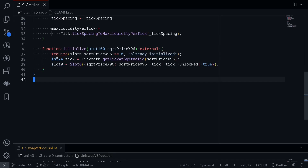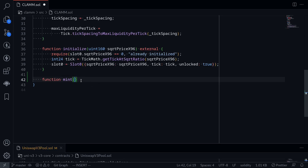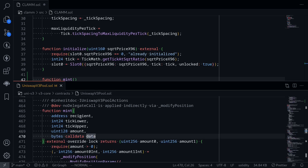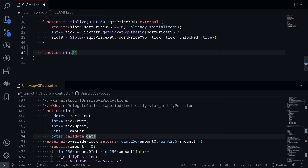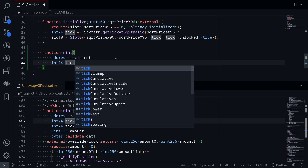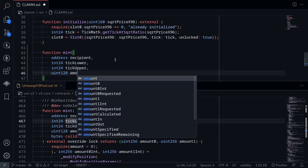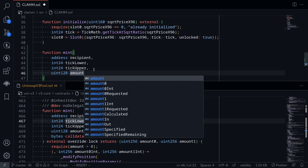I'm going to expand our contract and create a function called `mint`. Let's open the Uniswap V3 contract to check the parameters we'll need: `recipient`, `tickLower`, `tickUpper`, and `amount` — the amount of liquidity we're adding. We'll skip `bytes data` used for the callback. So the parameters we pass are `address recipient`, `int24 tickLower`, `int24 tickUpper`, and `uint128 amount` — the amount of liquidity to add.